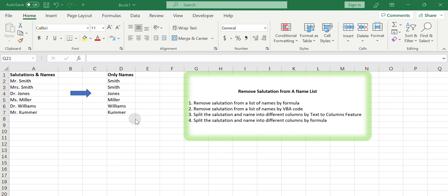In today's video, we will show you four operations on a name list consisting of salutation and names. First, remove salutation from a list of names by formula.